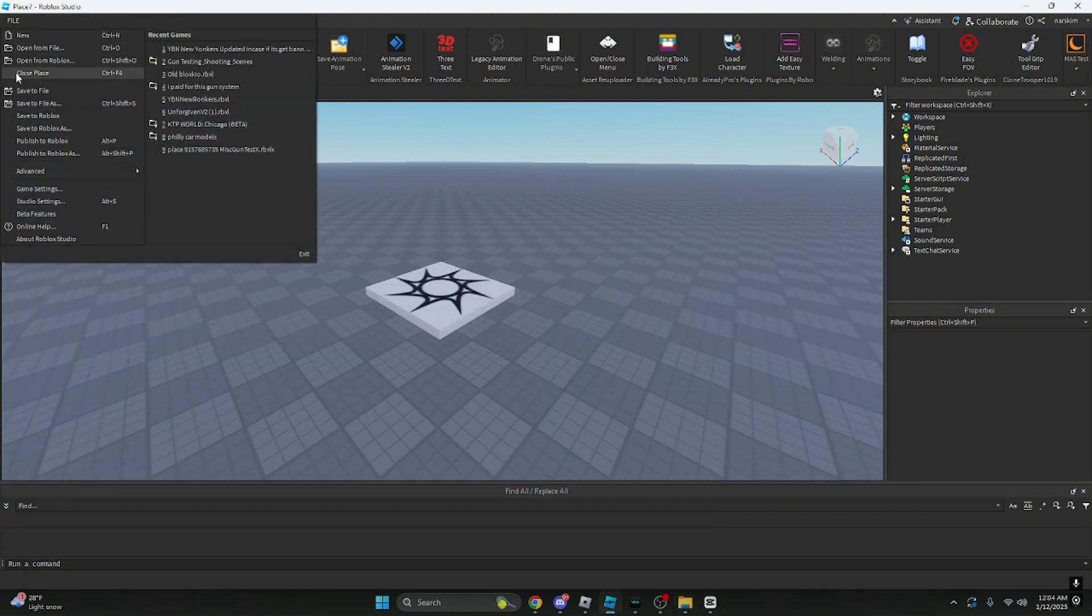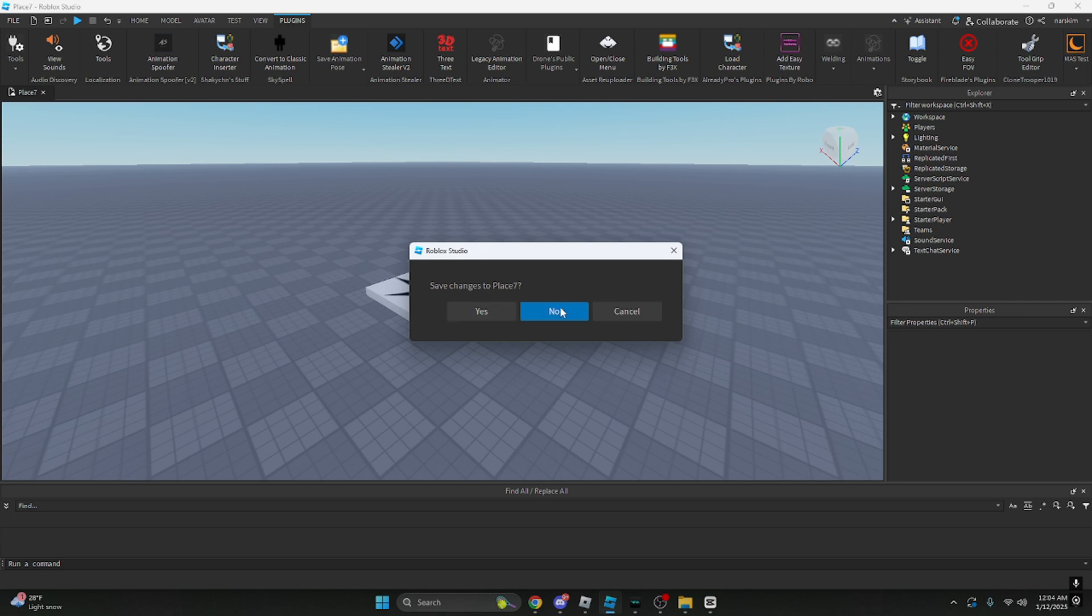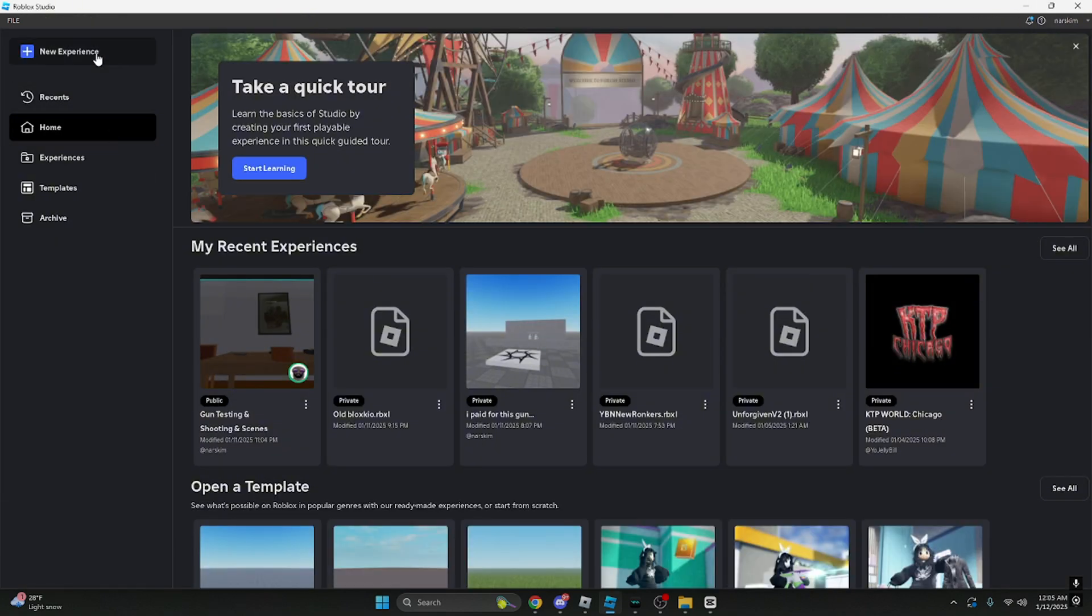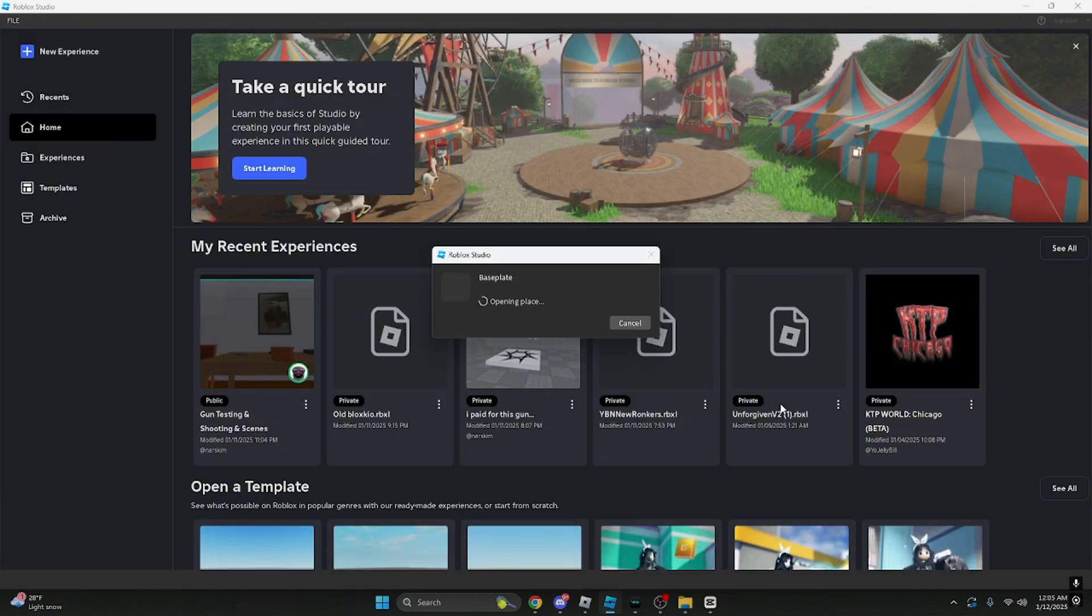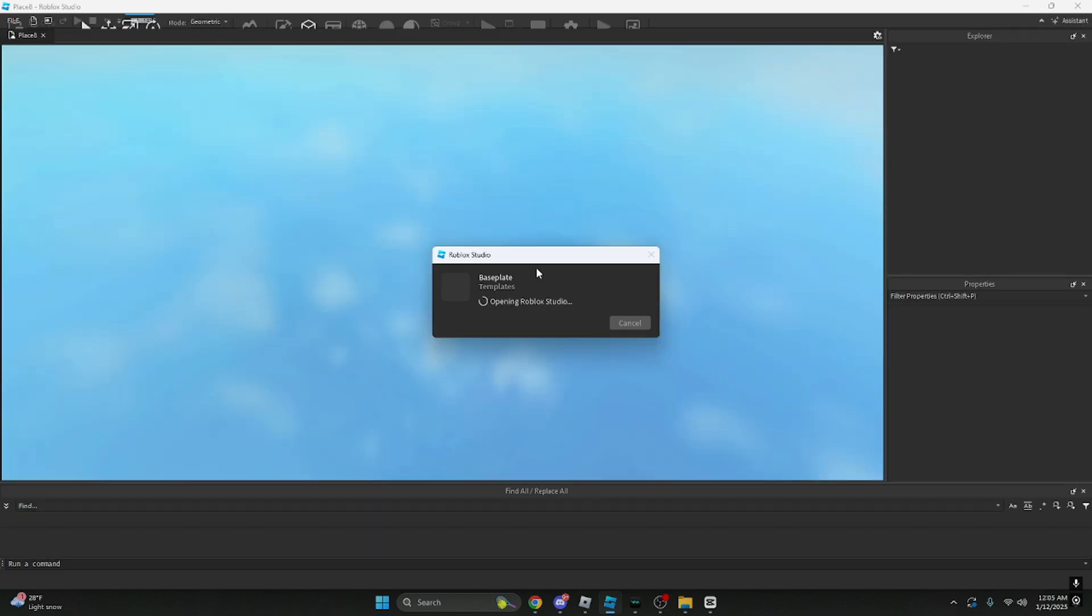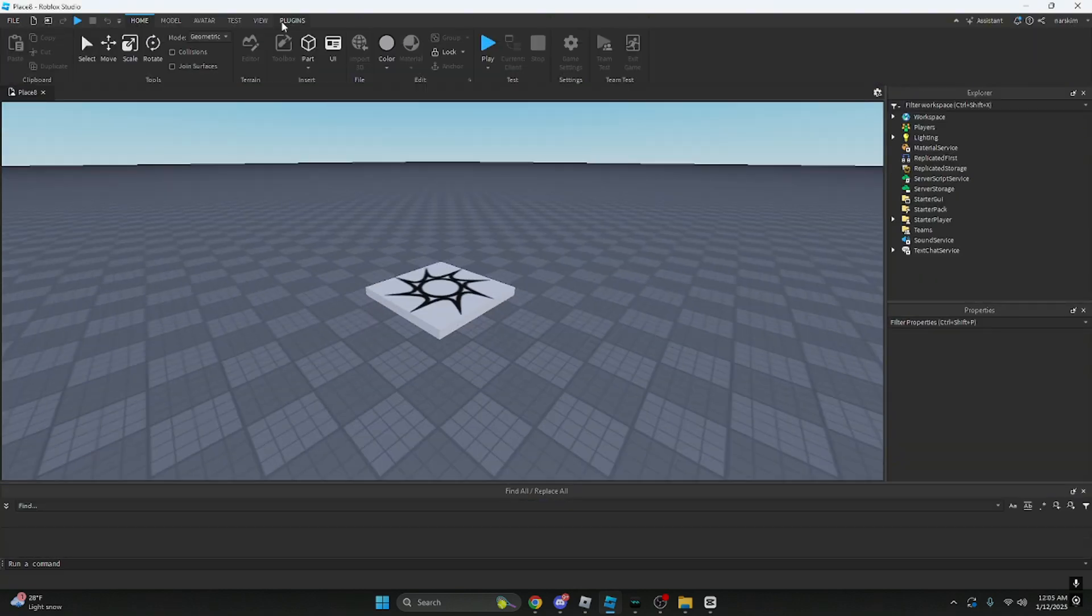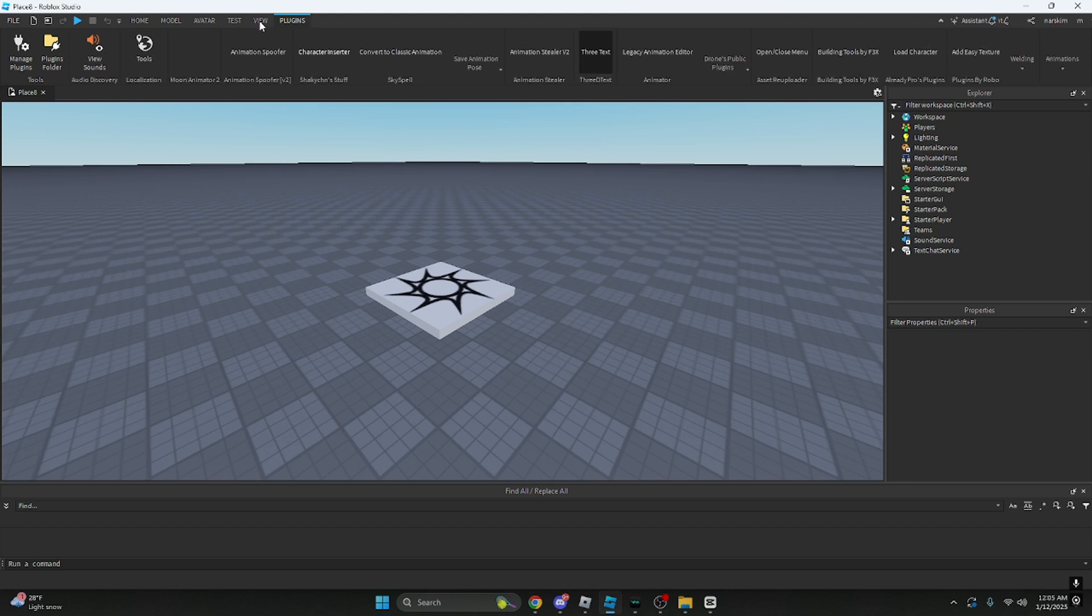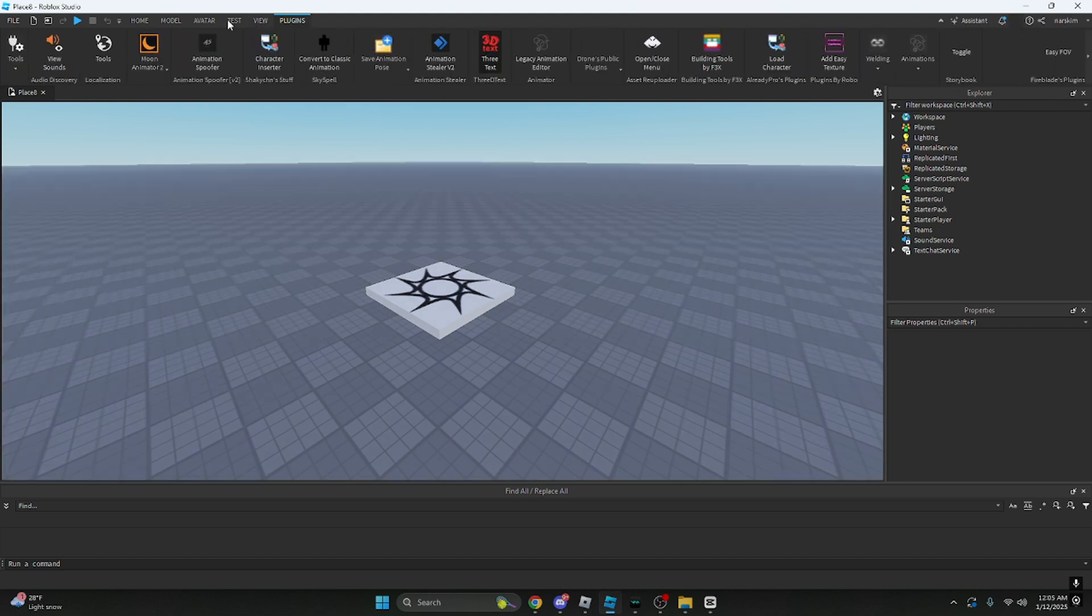After you do that, you want to click close place or you can restart it by clicking X, it doesn't matter. Then check in plugins and see if it actually is there.